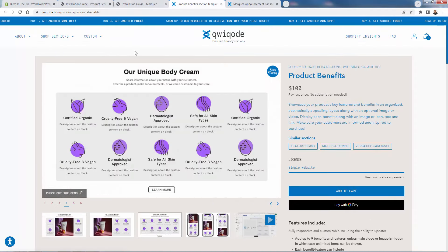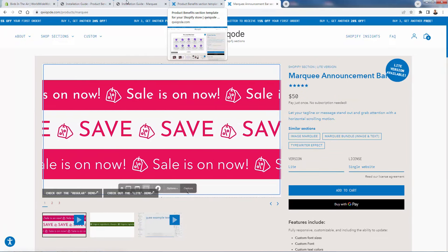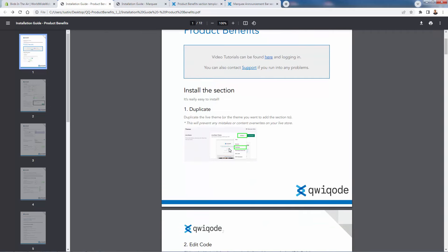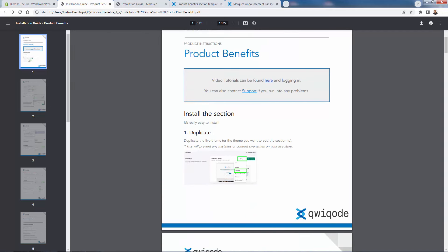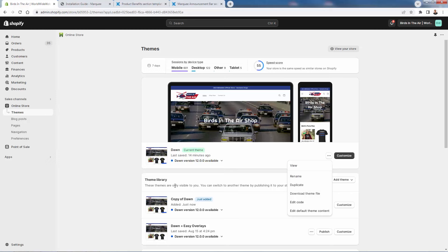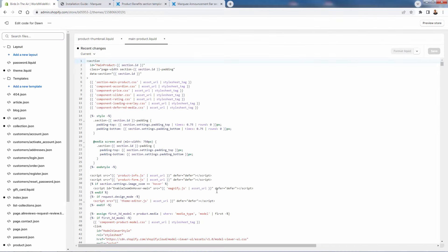I got the product benefits section and the marquee announcement bar section and I'm going to install them into my Shopify store. You're going to get an installation guide and a set of files for each one. They're also developing a free app that would allow you to install sections in one click, but here's how you do it now. Go to Online Store, then Themes. The first thing you want to do is click Duplicate to create a backup copy, just in case you make a mistake. Then click Edit Code.